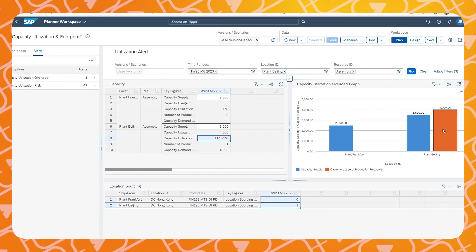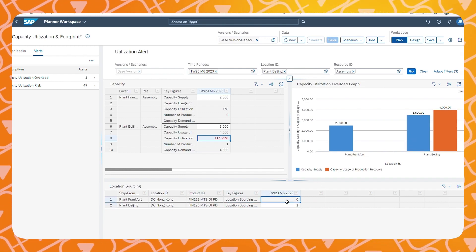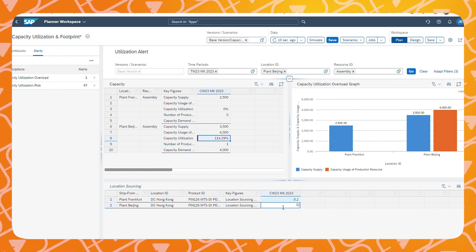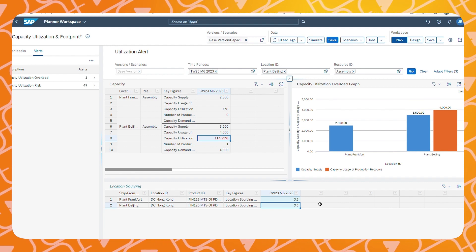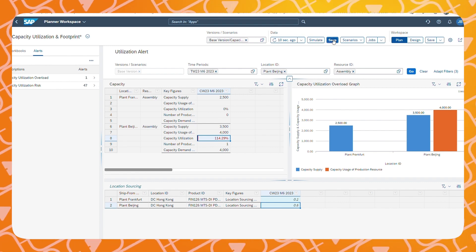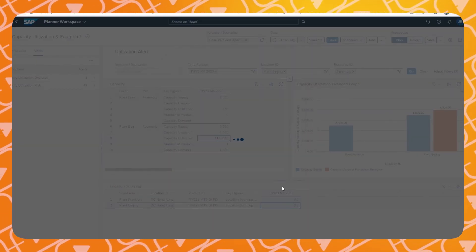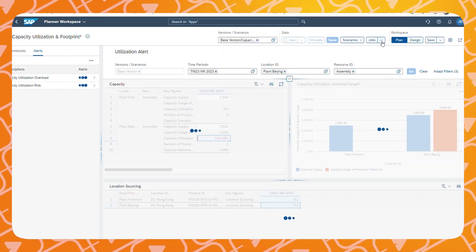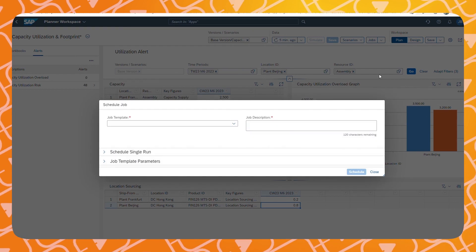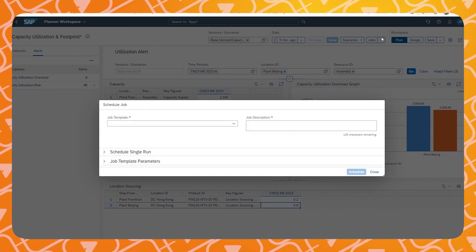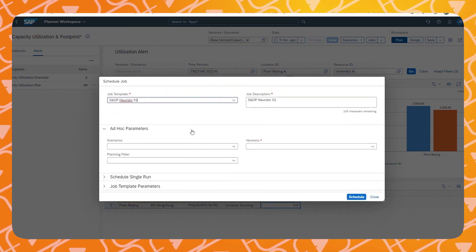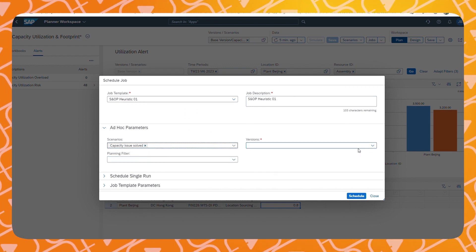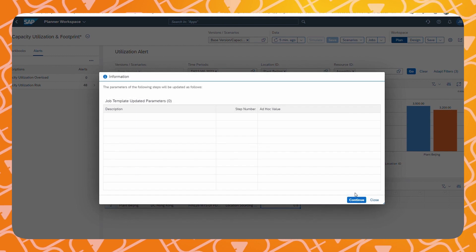The sourcing for this product was set to be completely on the Beijing production facility due to its preferred location. Because we have exceeded the capacity at our Beijing plant, we need to source some of the products at our location in Germany. Now that we have changed the location sourcing, we can run an application job within the Planner Workspace. For this demonstration, I will run an unconstrained heuristic on the scenario we just created.